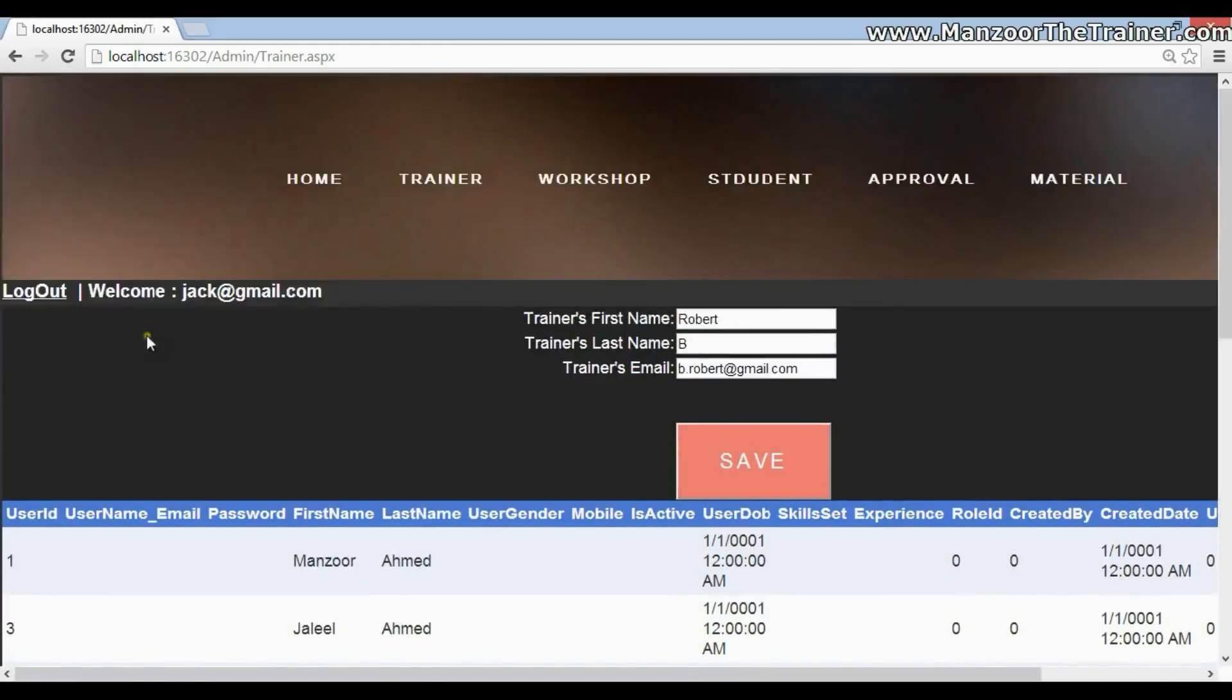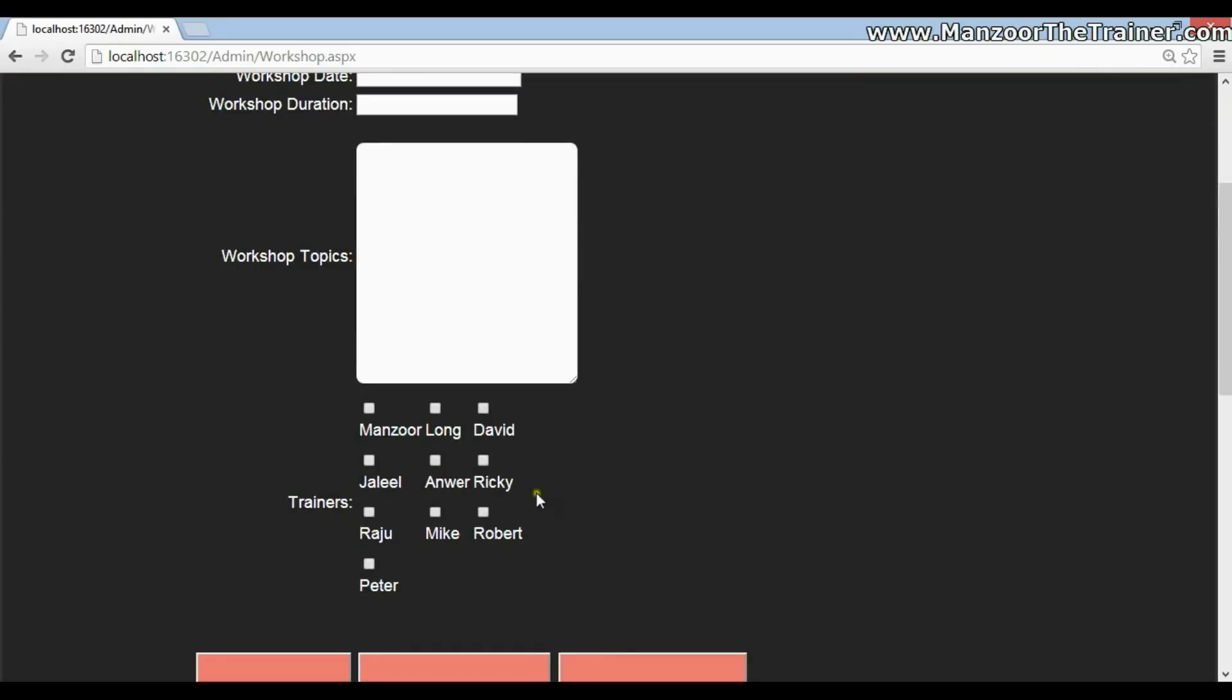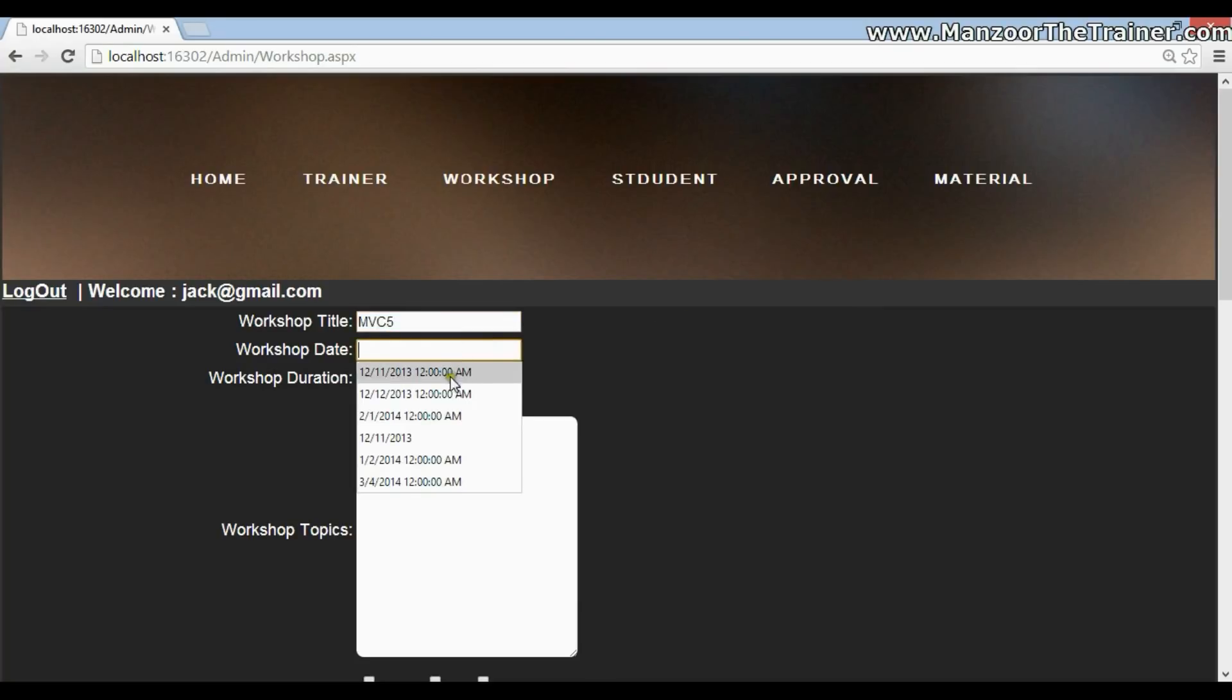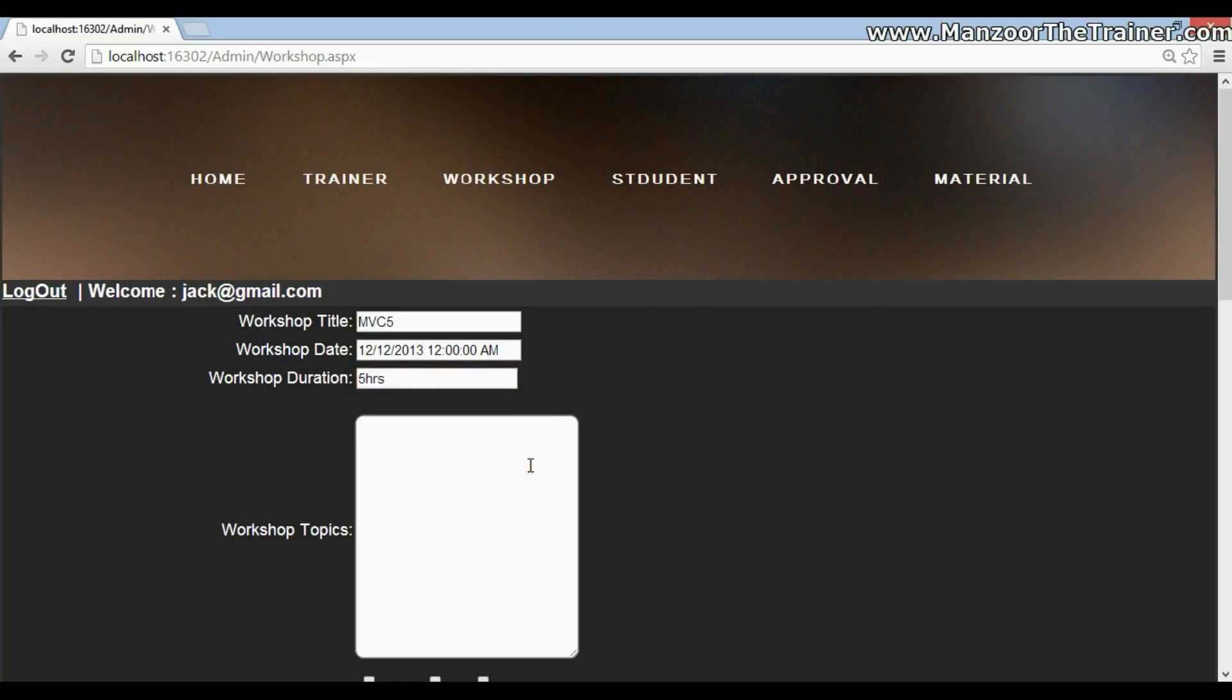I'll go to the workshop page. Once I created the trainer, the trainer should be available in this list. So I have created Robert. Now I'm going to create a workshop on the topic MVC 5. And the date of the workshop say 12-12-2013. And duration of the workshop say 5 hours.